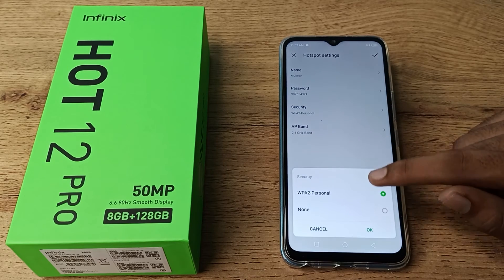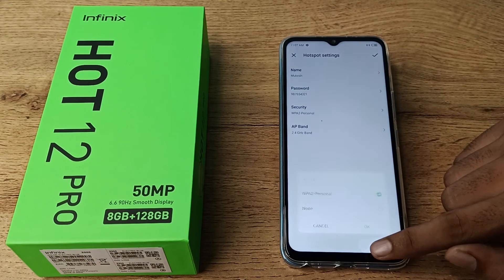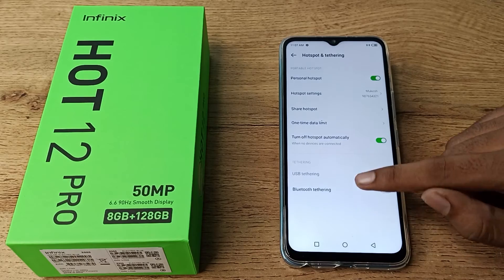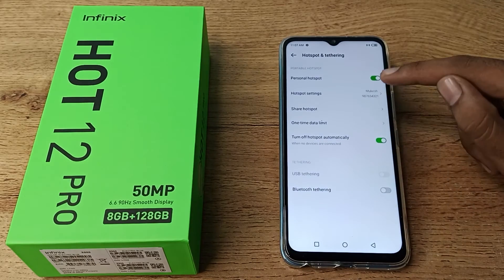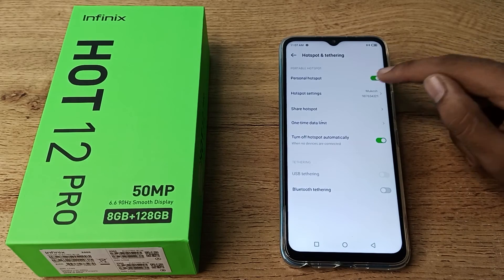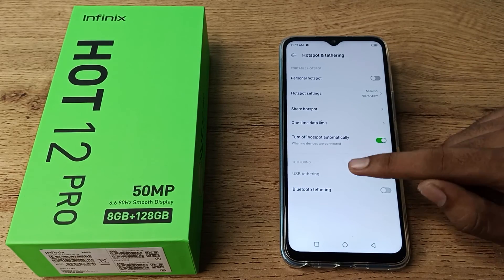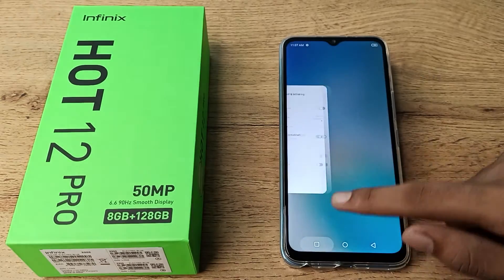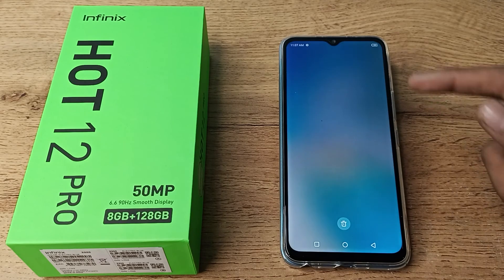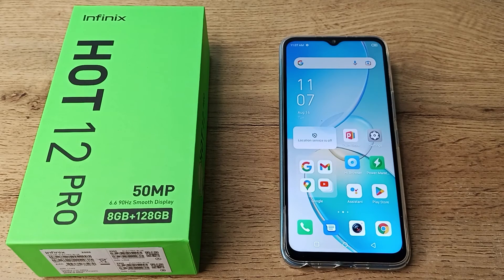You can also see the security setting here. If you want to turn off your hotspot, you can turn it off from here. Now you have understood how to turn on and off, how to share, and how to change your data limit.